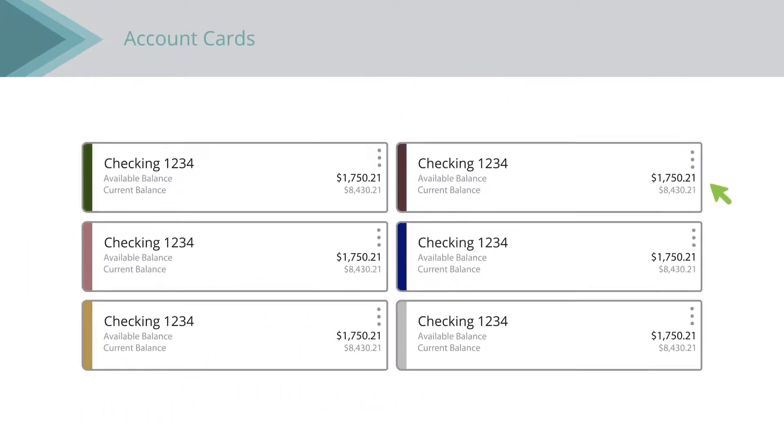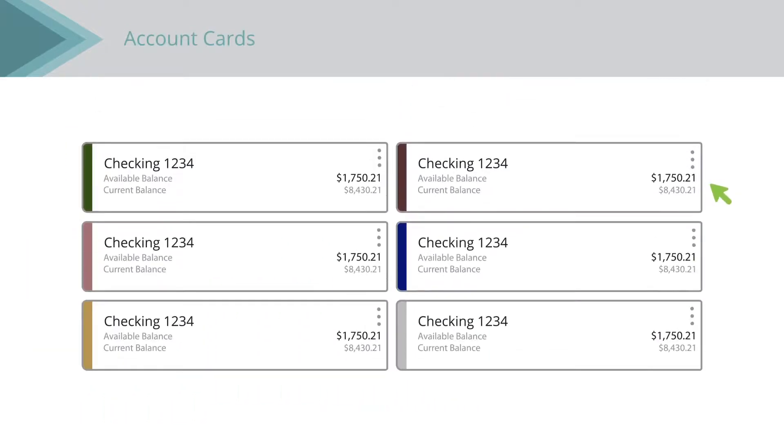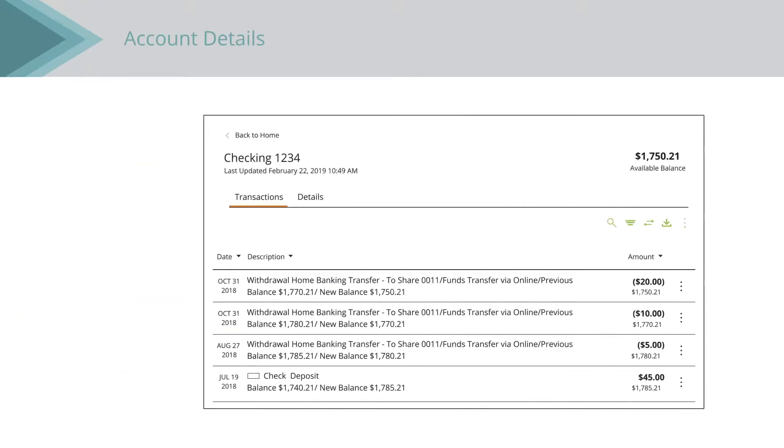All accounts are displayed inside account cards. Click an account card to view transaction activity.